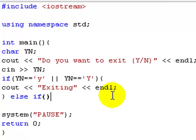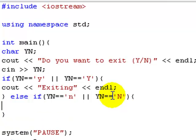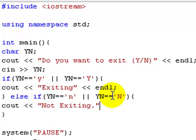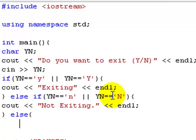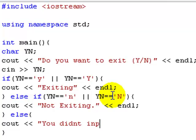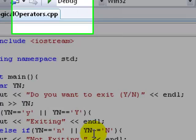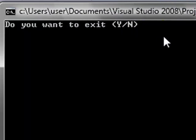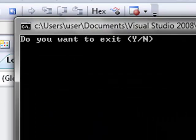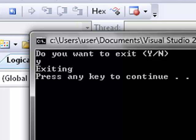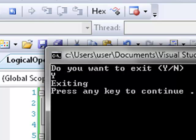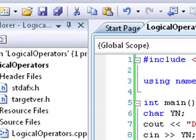And then else if yn equals equals 'n' OR yn equals equals 'N' — not exiting. And then else: cout "you didn't input one of the specified choices". Let's try this. Hopefully I've made no mistakes. Do you want to exit? Little n — not exiting. Big N — not exiting. Little y — exiting. Big Y — exiting. Something crazy — you didn't input one of the specified choices.